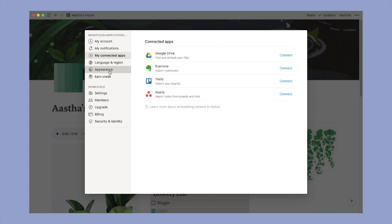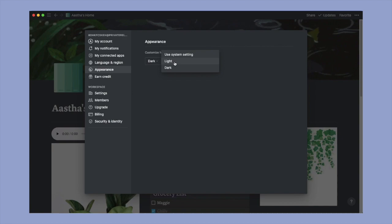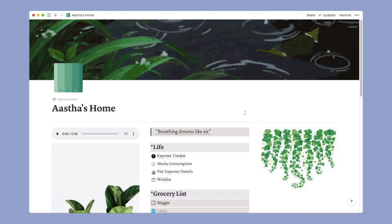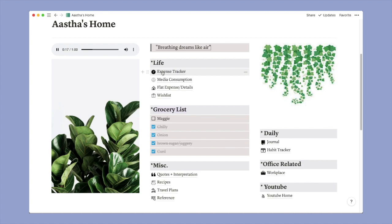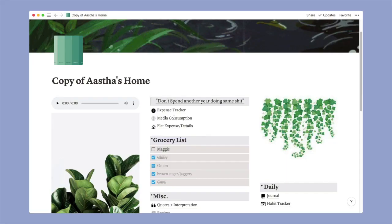Then you can change the theme. I have kept the light theme but you can go for the darker theme if you like. Now the first thing that you will see will be a quote here. This is my favorite quote - Breathing dreams like air. And then we have these two images that I have pasted from Pinterest. The links will be in the description box, don't worry if you want to use.